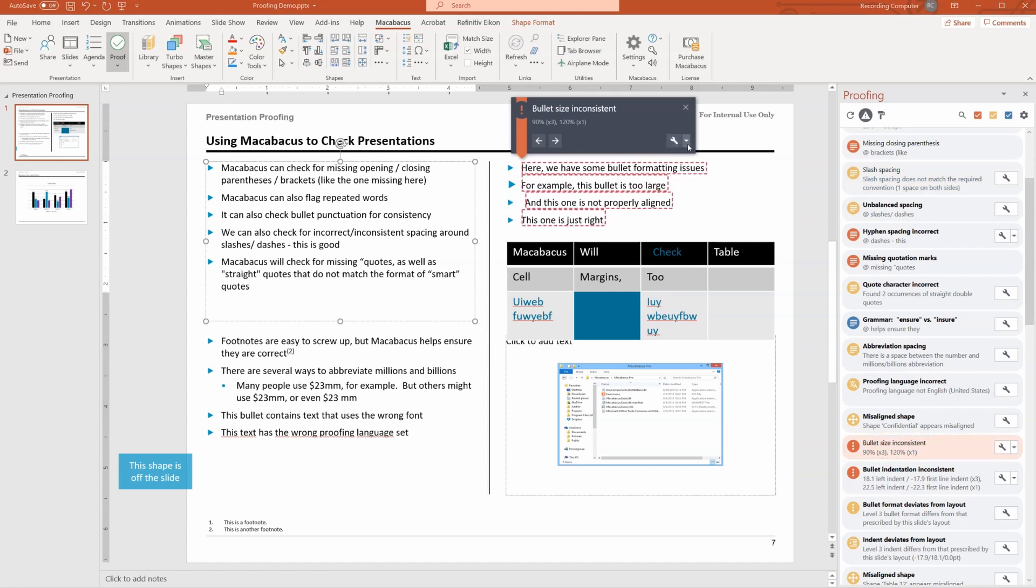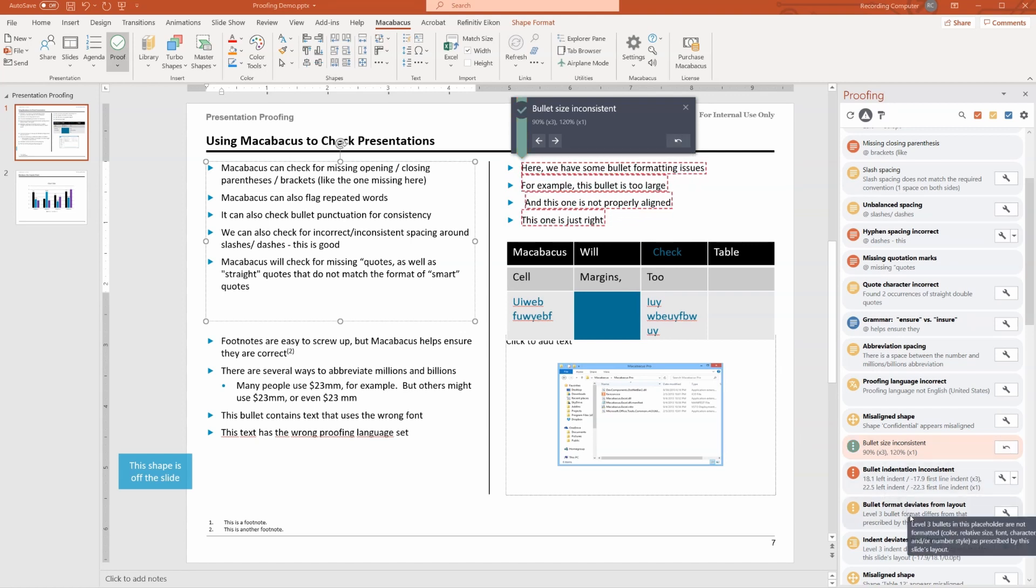Let's look for bullet size inconsistency. You see that here? And look, we can just fix that, make them all the same size super easily.